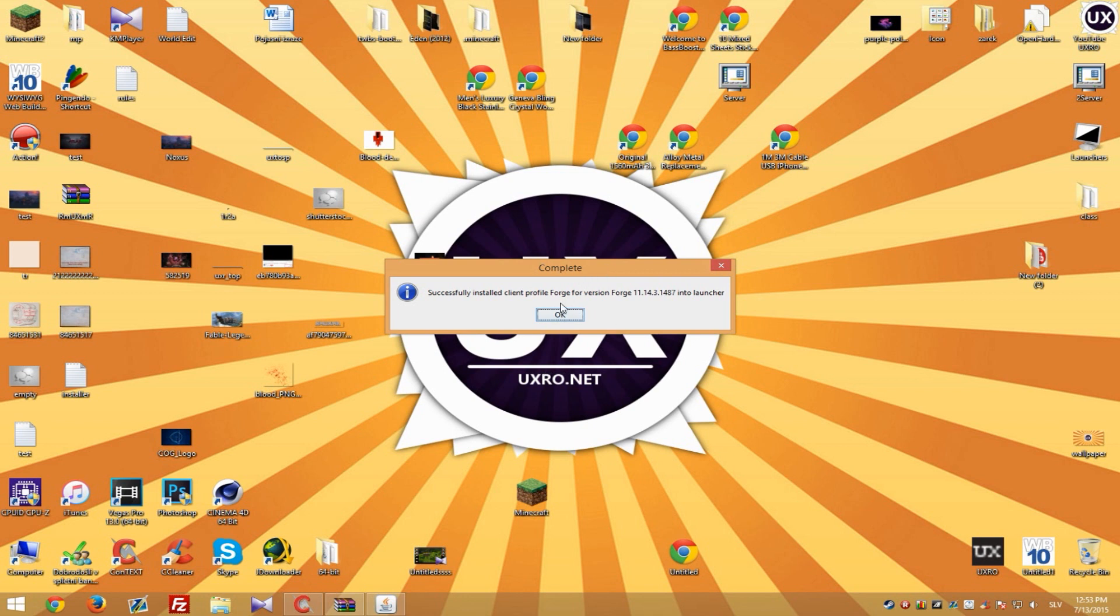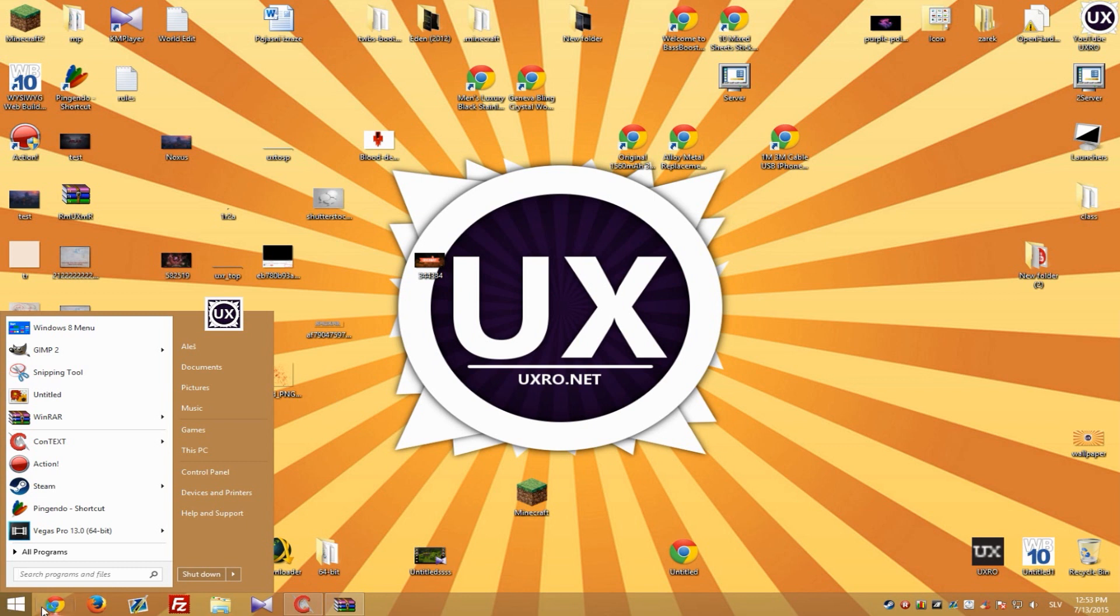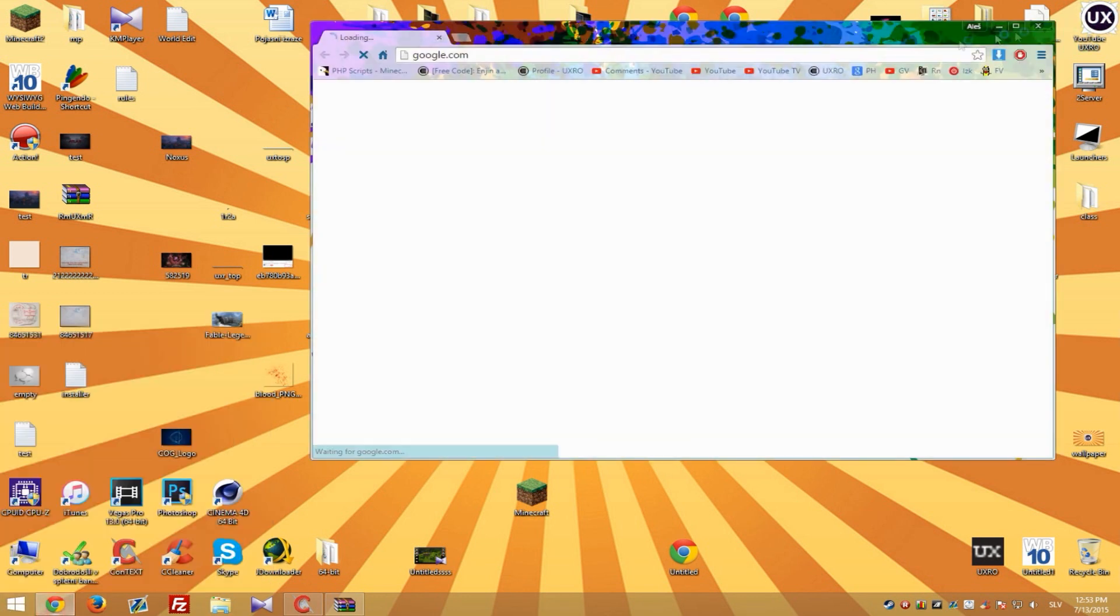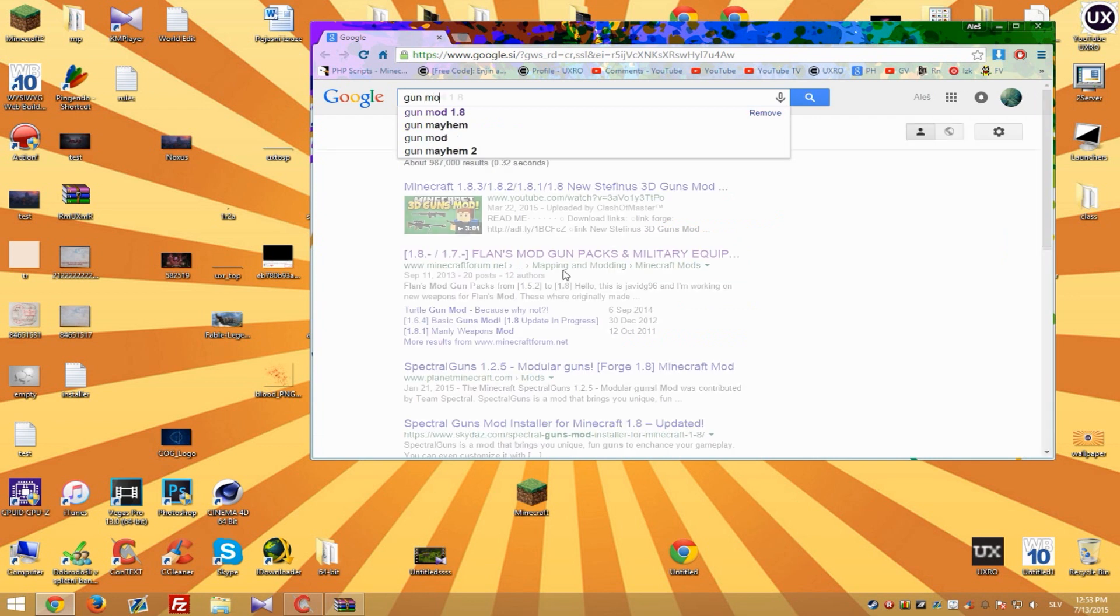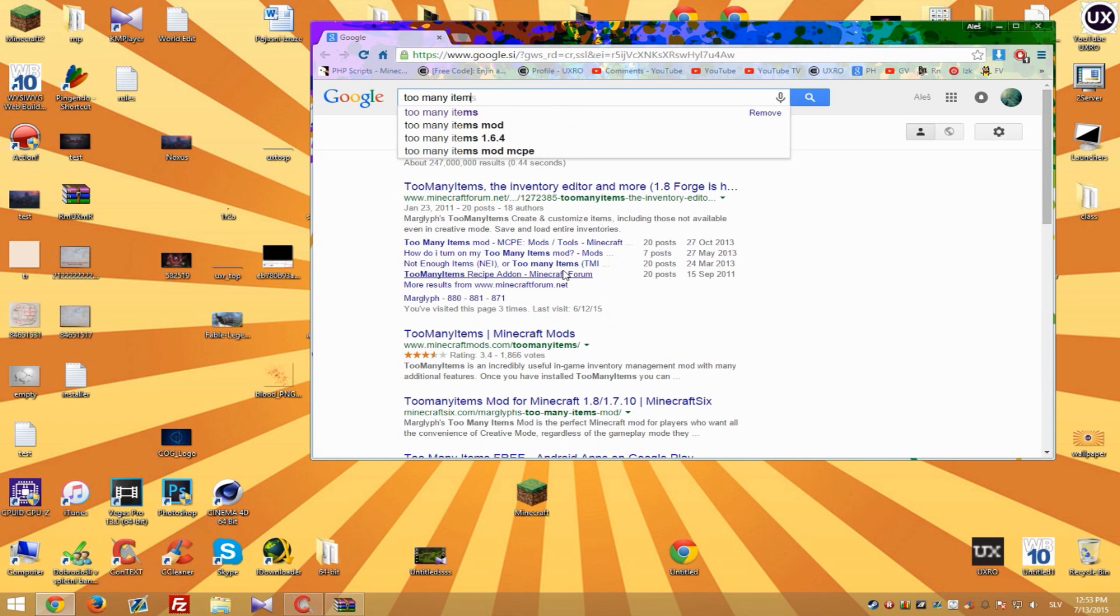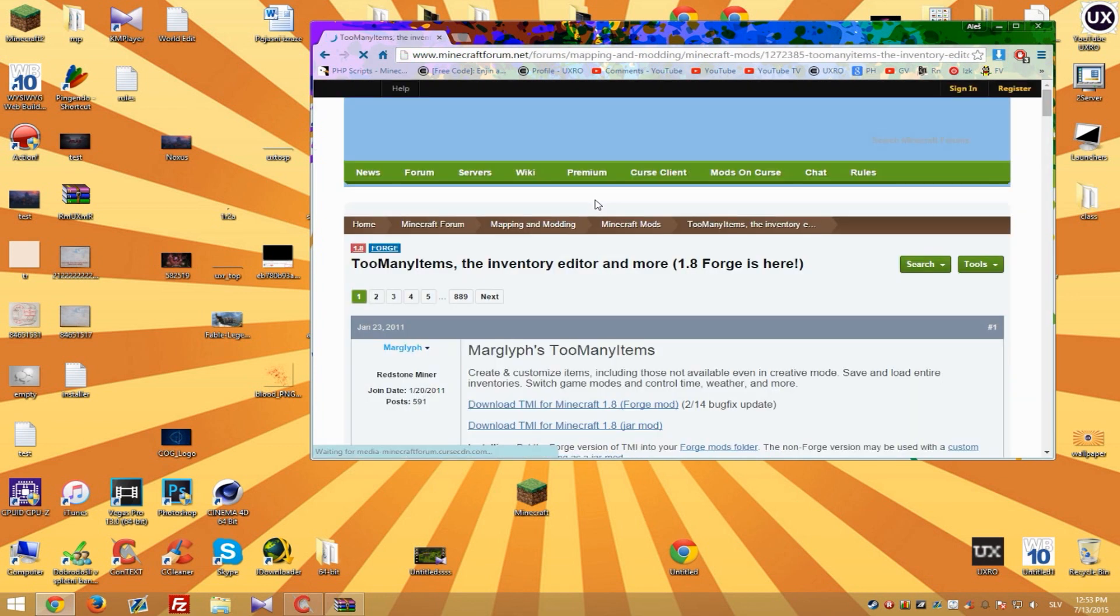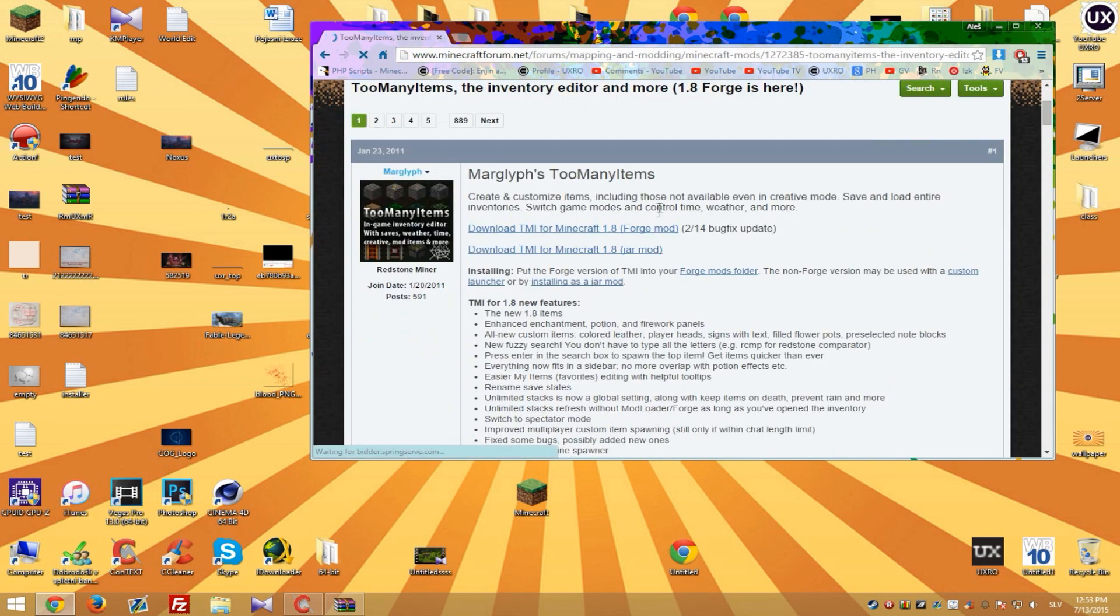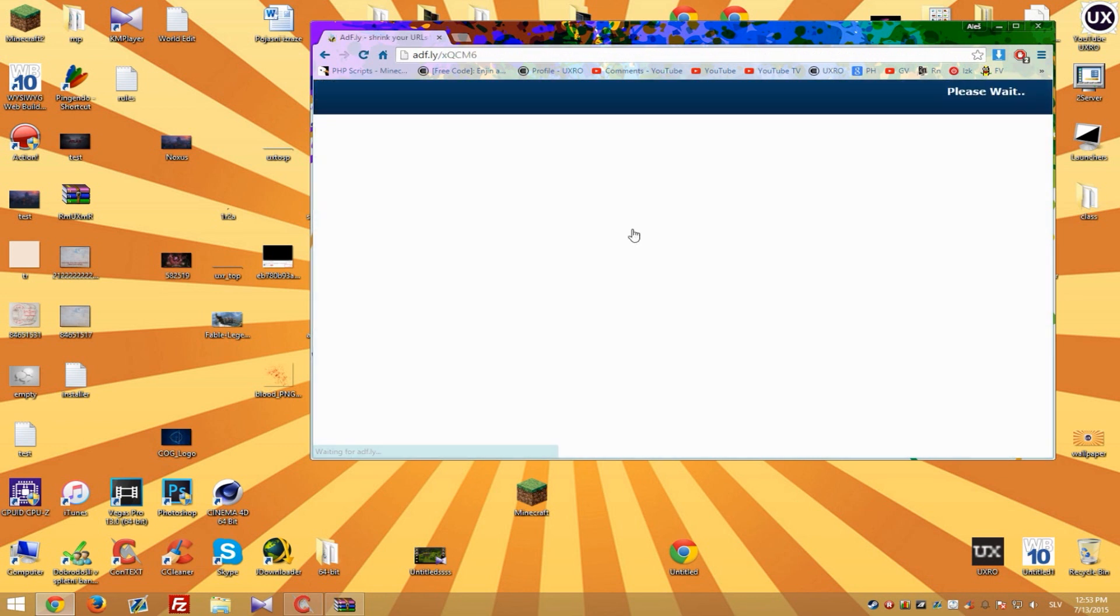So now it's done. All we need to do now is get mod and we are kinda done. So let's go with gun mod or let's go with too many items because that's something that most people need. So as you can see download too many items for Minecraft 1.8 Forge mod. It always need to say Forge. If it doesn't say Forge it's probably not for Forge. And it won't work.